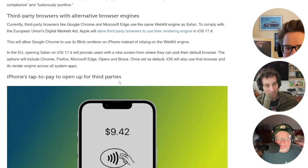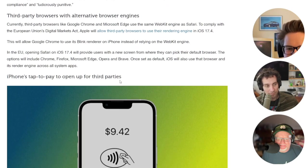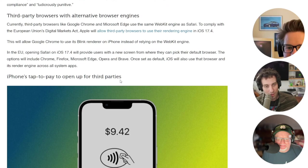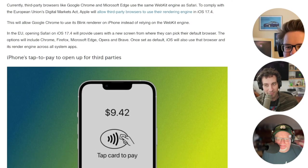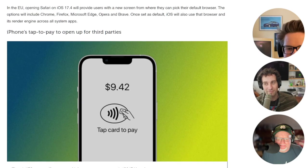To comply with the new EU mandates, Apple will allow third-party app developers and banks to use the iPhone's NFC chip for tap-to-pay.